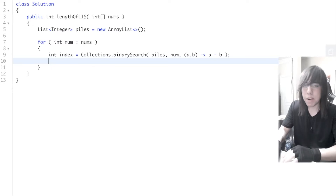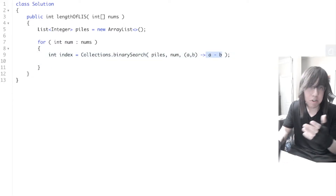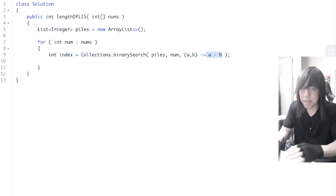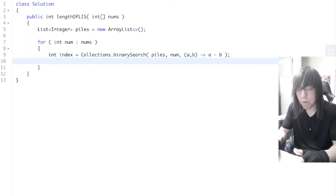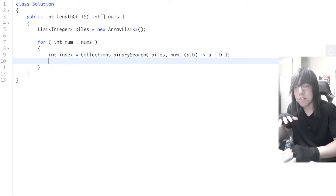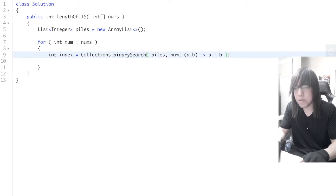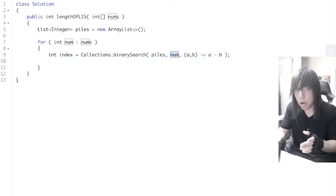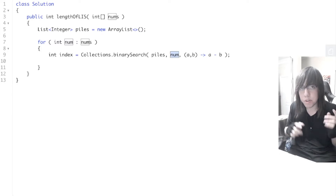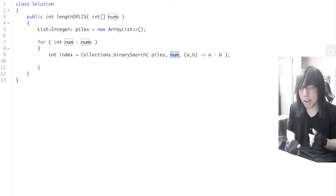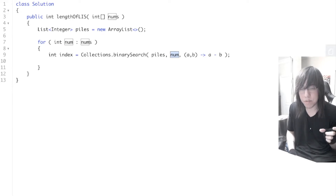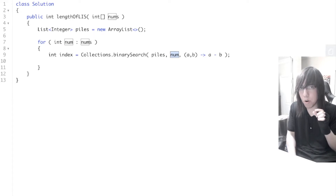We could do Integer.compare(a, b), but a minus b is short. Java's binary search is a little weird. If it finds the number in our list of piles, it returns the index of that pile. But if it doesn't find that number, it returns where to insert that number. For example, if our piles had 5 and 7, and we were searching for 6, it would return the insertion index — which is index 1, since 6 would come before 7.